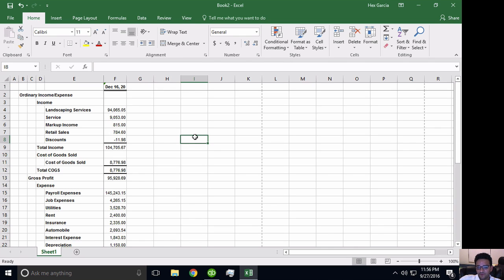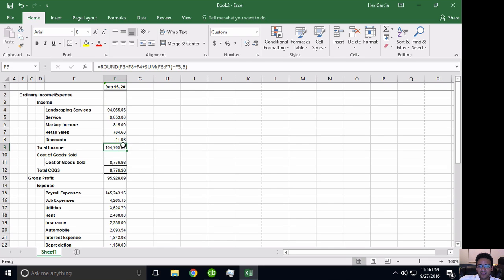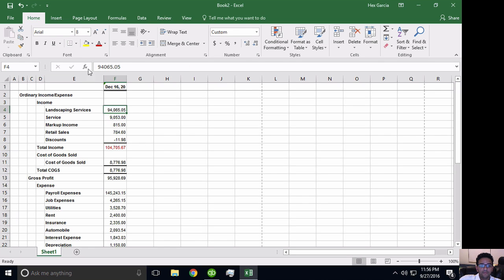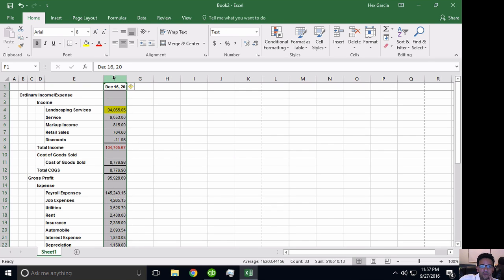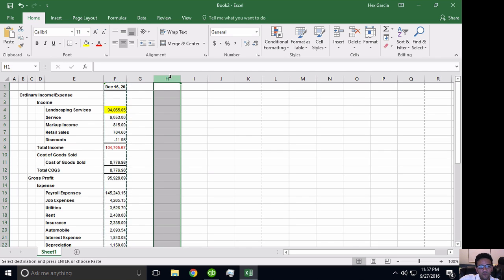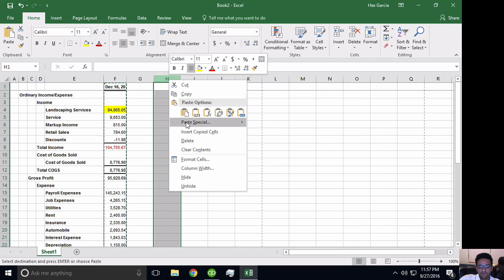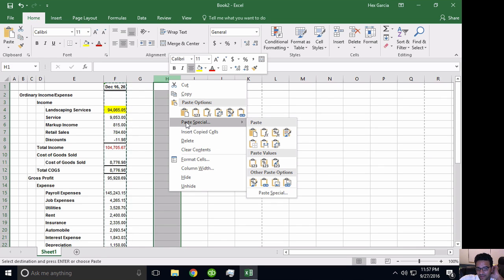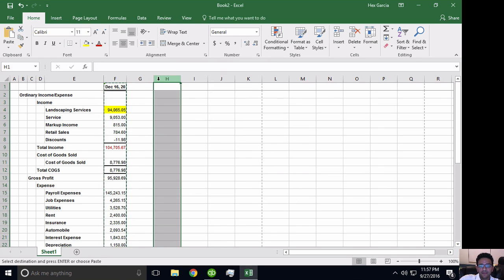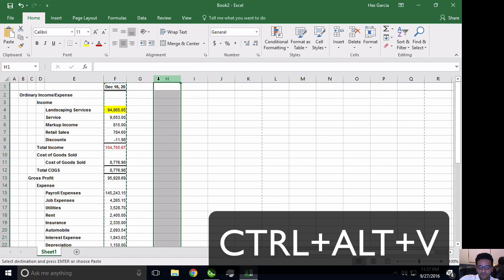The first option is Paste Values — very common. What I want to do is take all this information but without the underlines, formulas, bold, red text, or yellow highlighting — just the numbers. So I copy the formula with Ctrl+C, then go where I want to paste it. I can right-click and hit Paste Special, or I can hit Ctrl+Alt+V on the keyboard to open the Paste Special dialog.